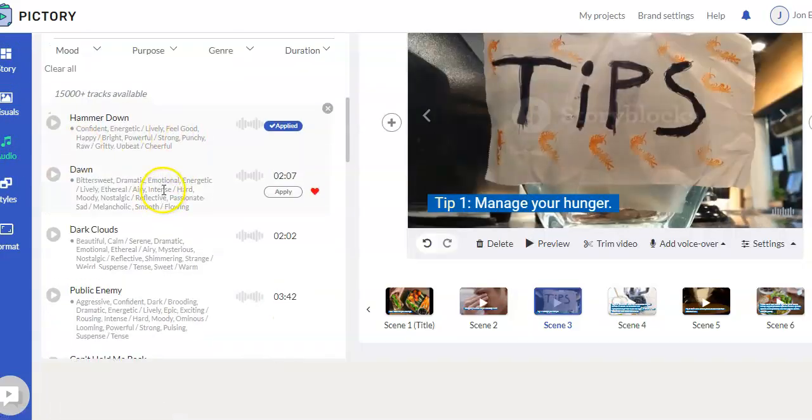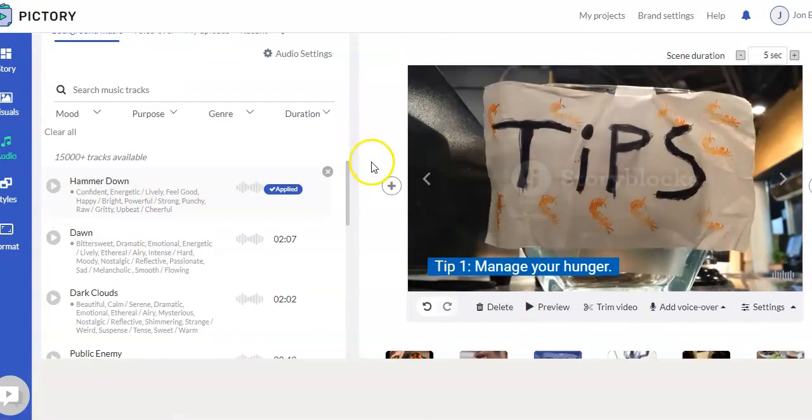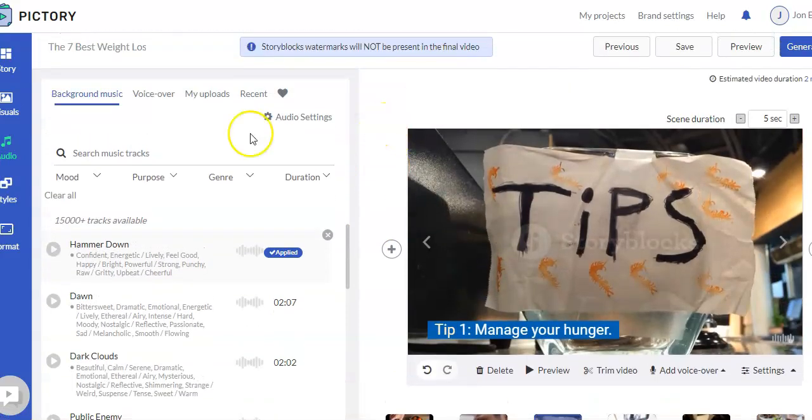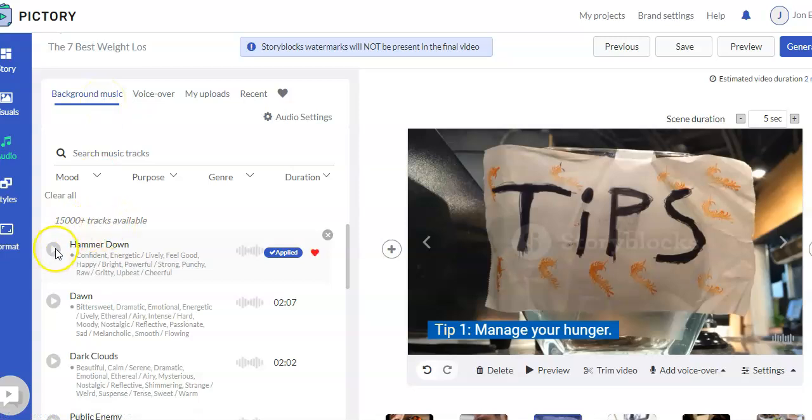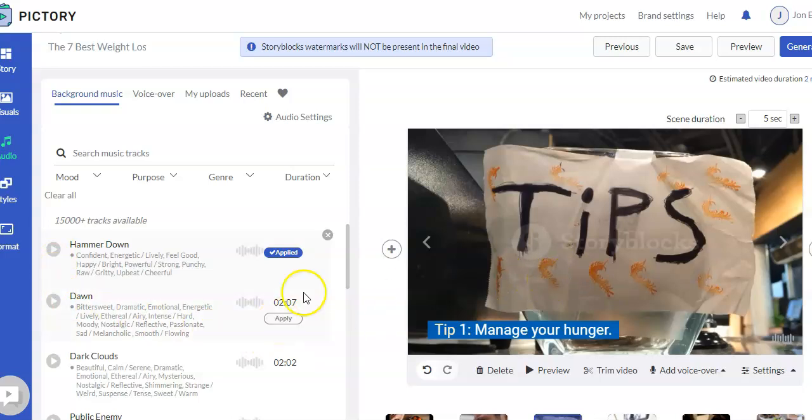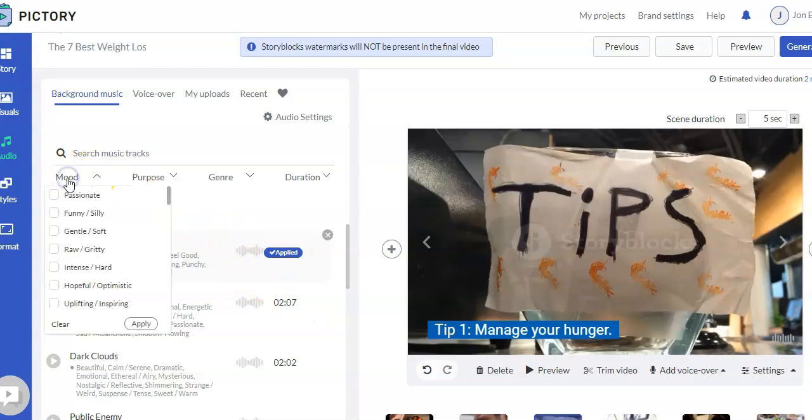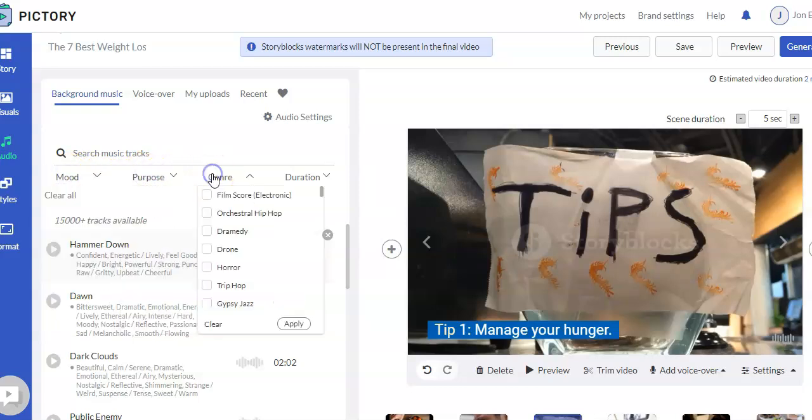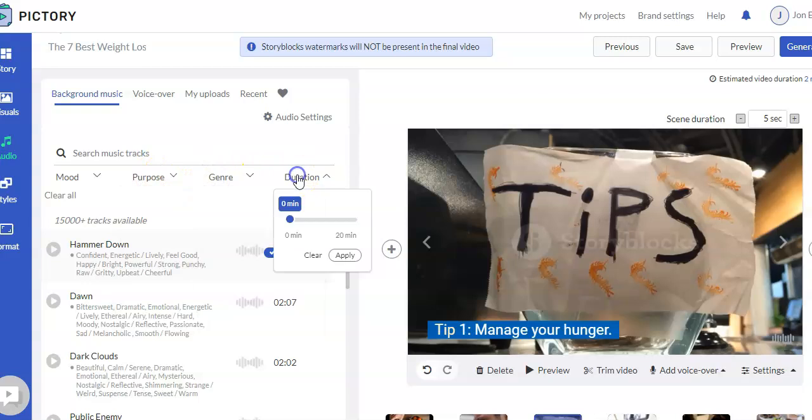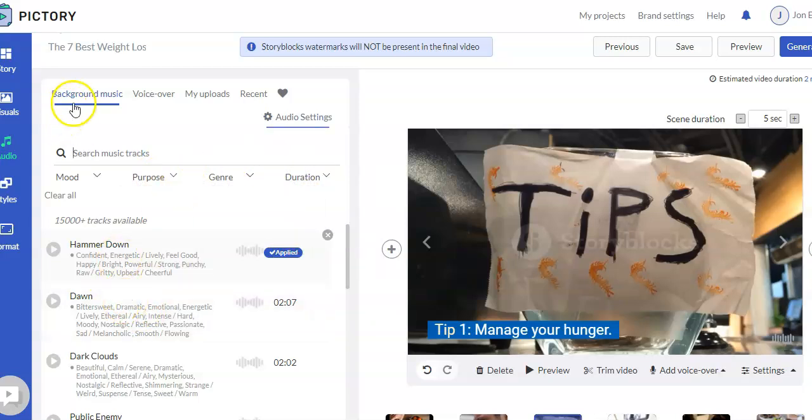And so for audio, they have several different things that you can do. You can have background music. So they have over 15,000 tracks that are available. You can preview the track by clicking on it. And you can hear it play. If you find a track you like, then you just hit apply. And that'll apply it to the entire video. And if it's a track you like that you think you might want to use in the future, you can add it to your favorite. You can also search tracks based on mood, purpose, genre, and duration. So those are how you can add background music.